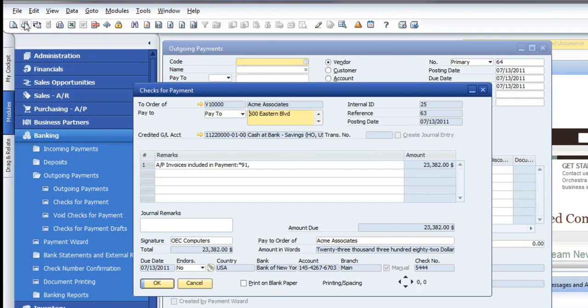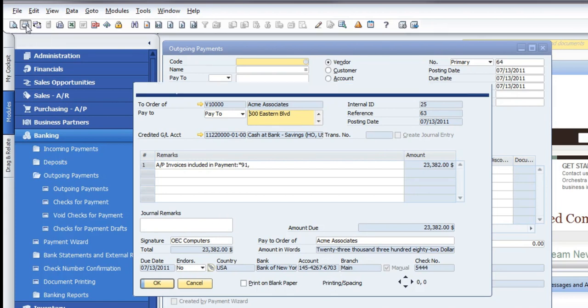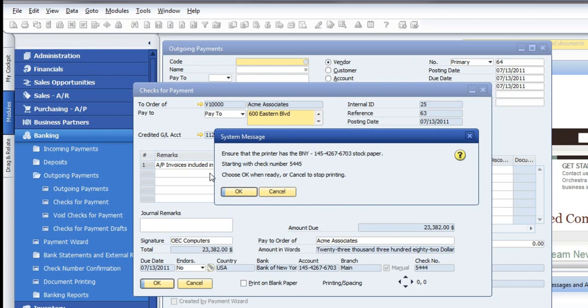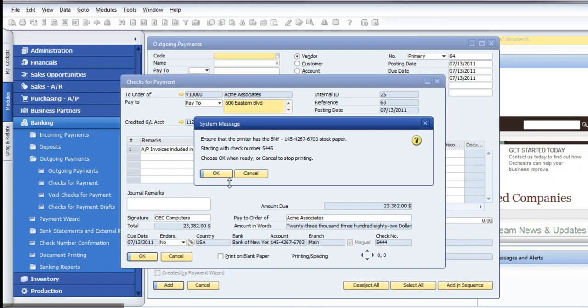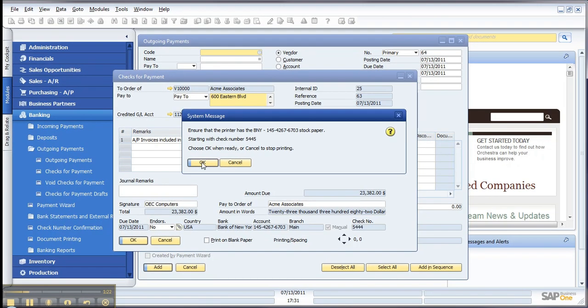And from there, I can go to my printer icon. It's just going to remind me what check I've got to make sure I've got the check stock in. Click okay, and it's going to print that out for you. So that should get you on your way. Thanks.